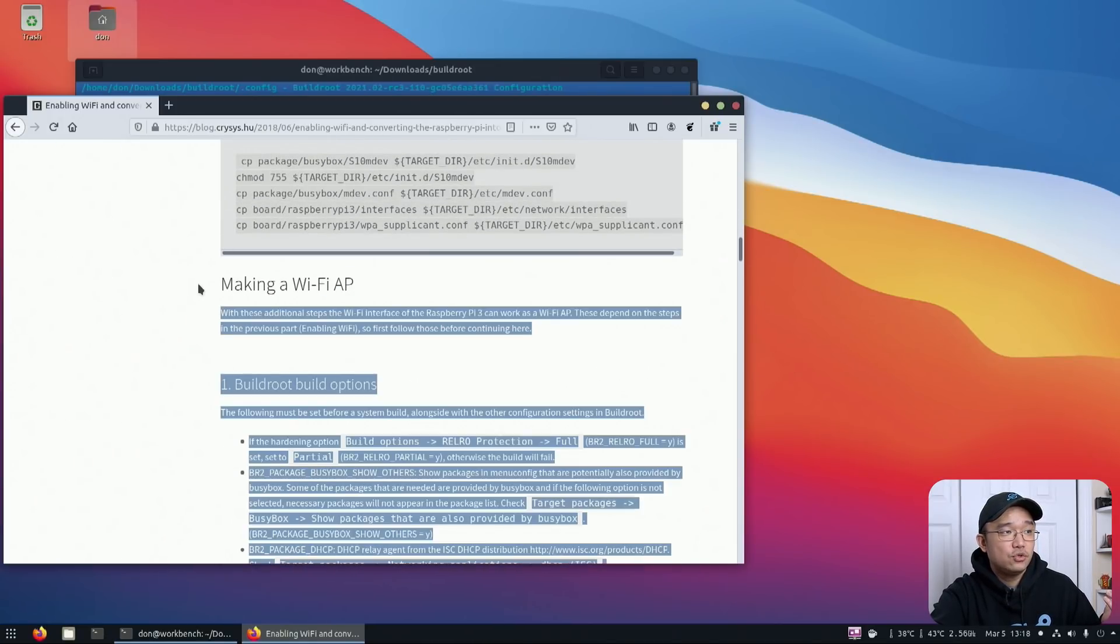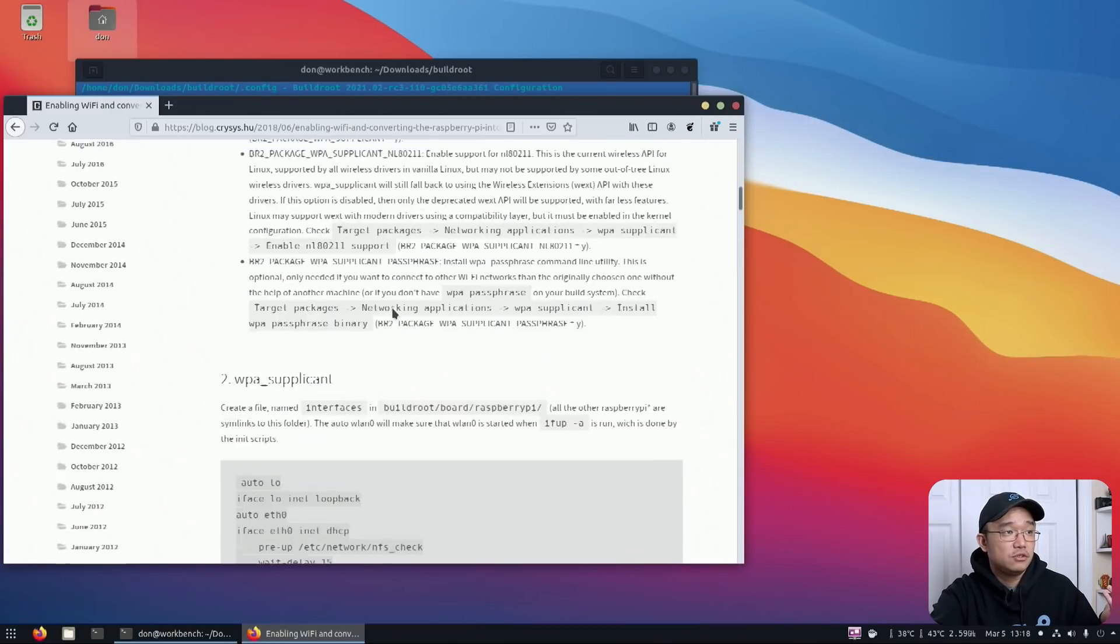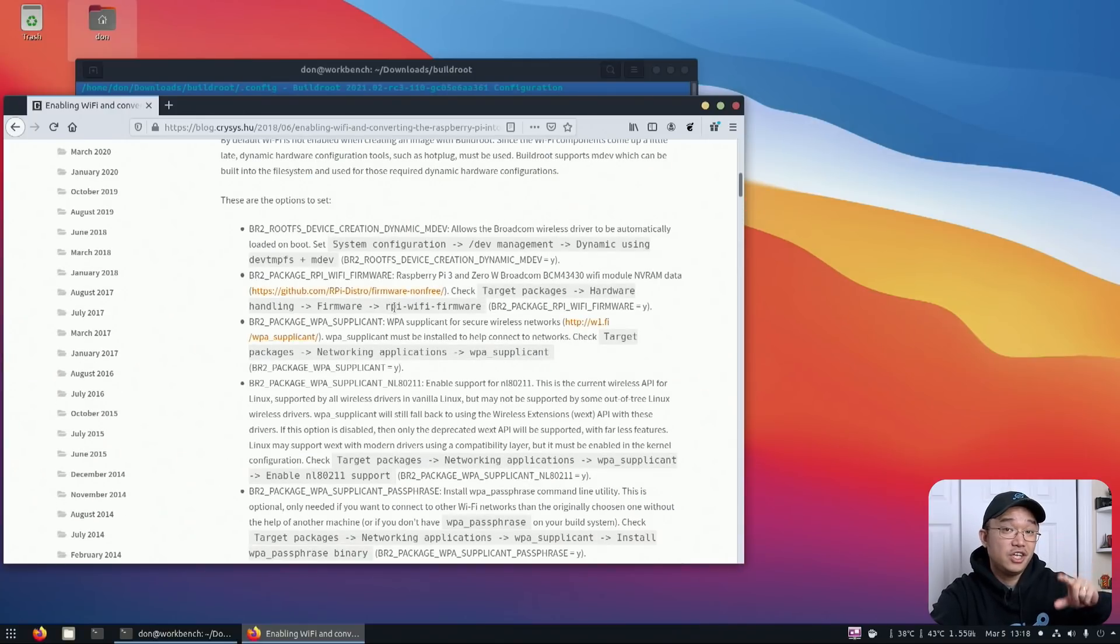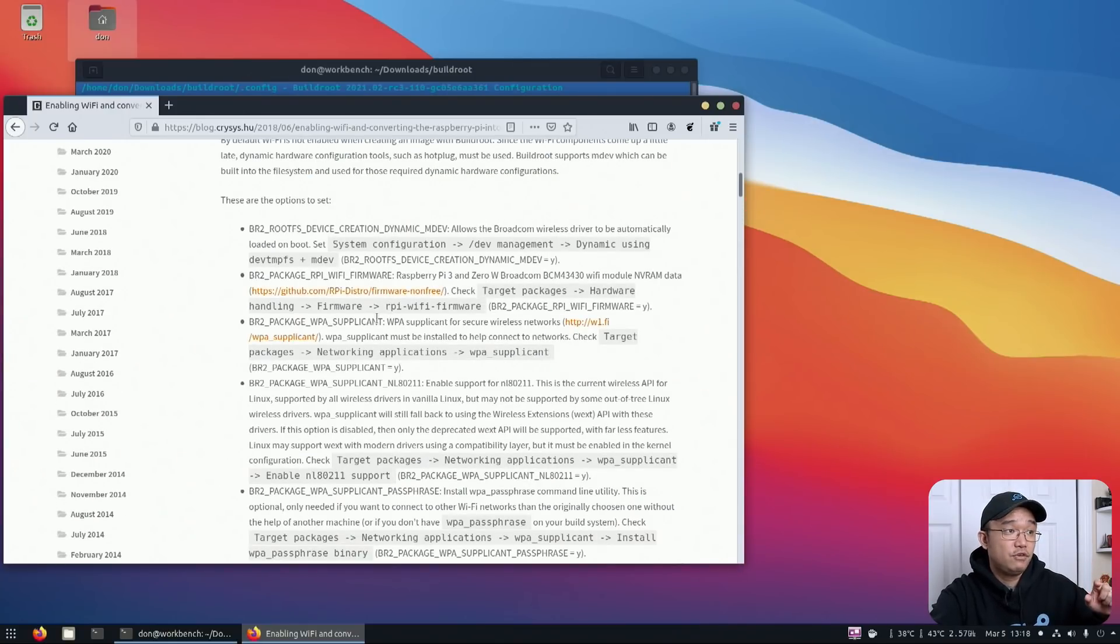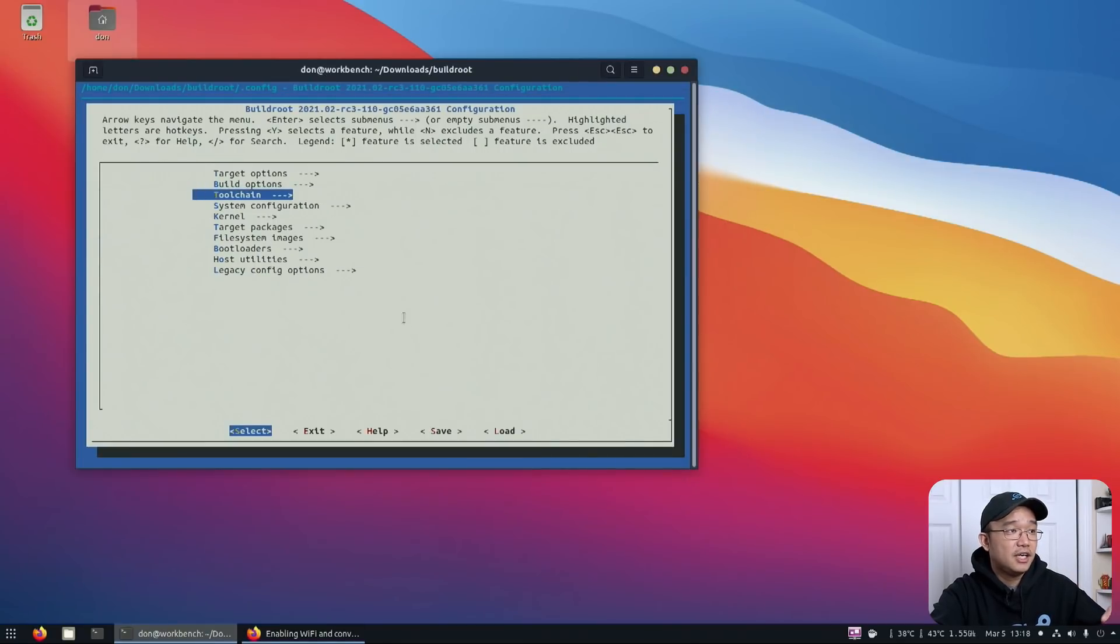And even if you follow his guide, you could actually turn it into a wireless access point if you wanted to. So I'll leave a link down in the description for his website. And basically, this is how you would get wireless working.